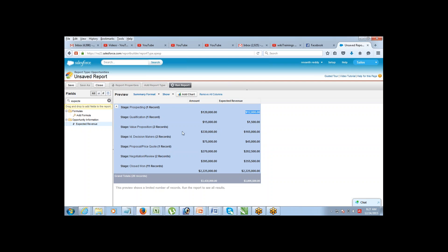Now suppose you want a further breakdown — for example, the pipeline by stage AND by industry. For closed won totaling 2.2 million, you want to know how much comes from each industry. When you need to group by two fields, that calls for a matrix format report. In a matrix report, one axis lists stages and the other lists industries, showing a cross-tabulated breakup.